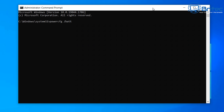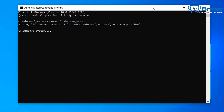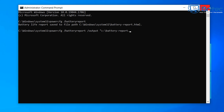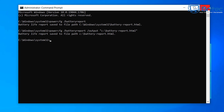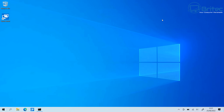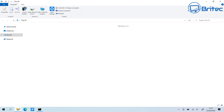Inside the command prompt, type 'powercfg' — all one word — then a space, then '/batteryreport'. You can also run the extended version: 'powercfg /batteryreport /output' followed by the path in quotation marks. We've saved ours to the C root directory as 'battery-report.html'.